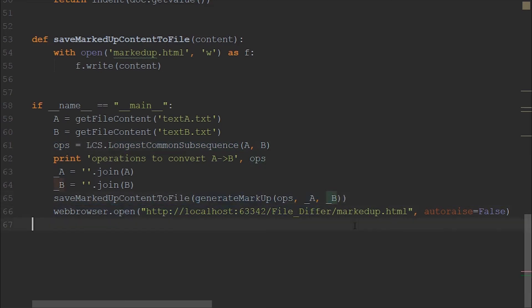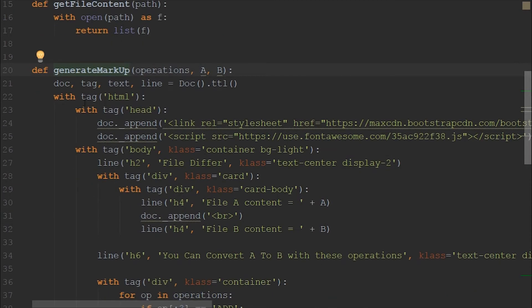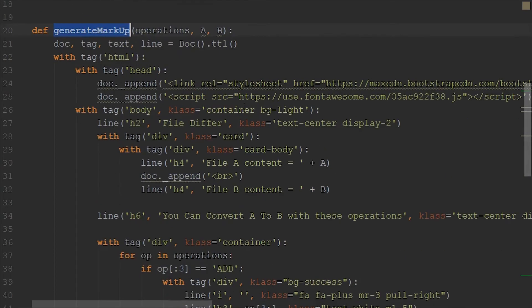Then we have to generate the markup from the operations. So here, in the generate markup page, we are using the module YatTag to read the operations.